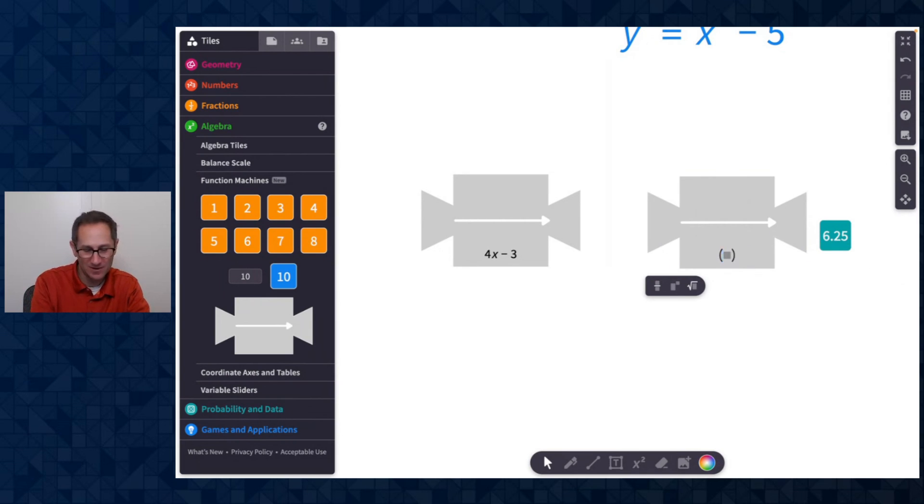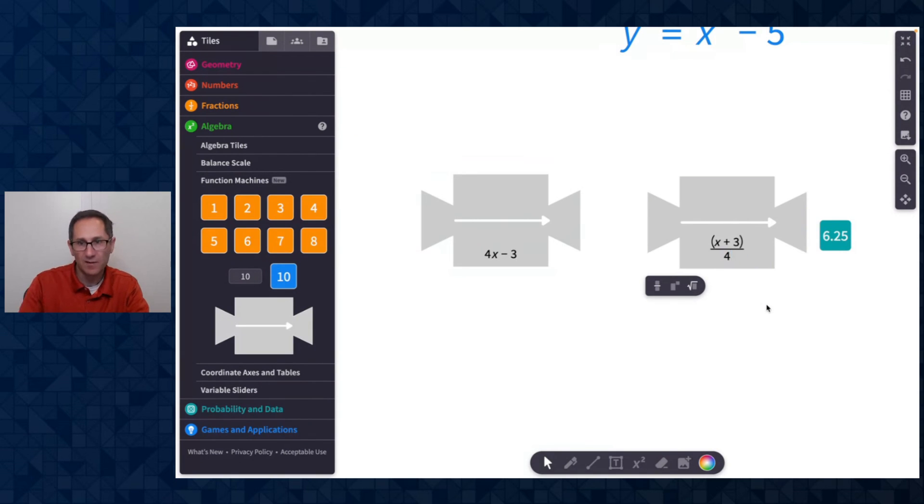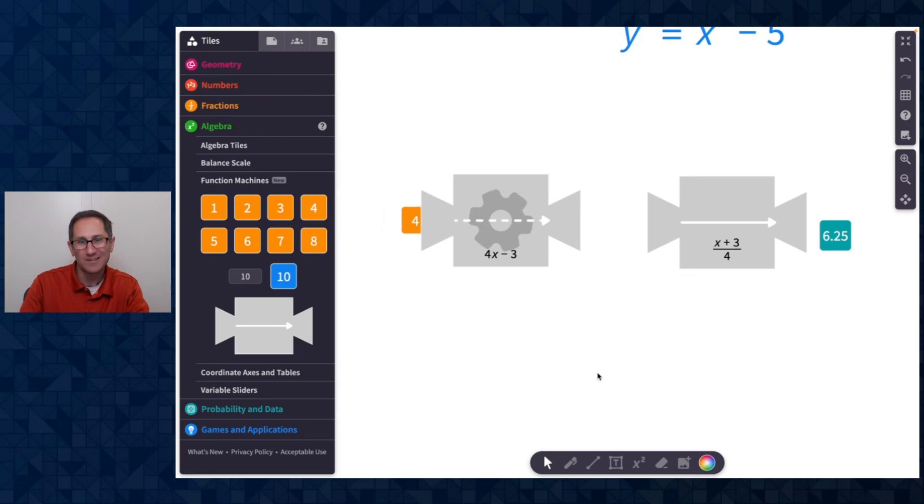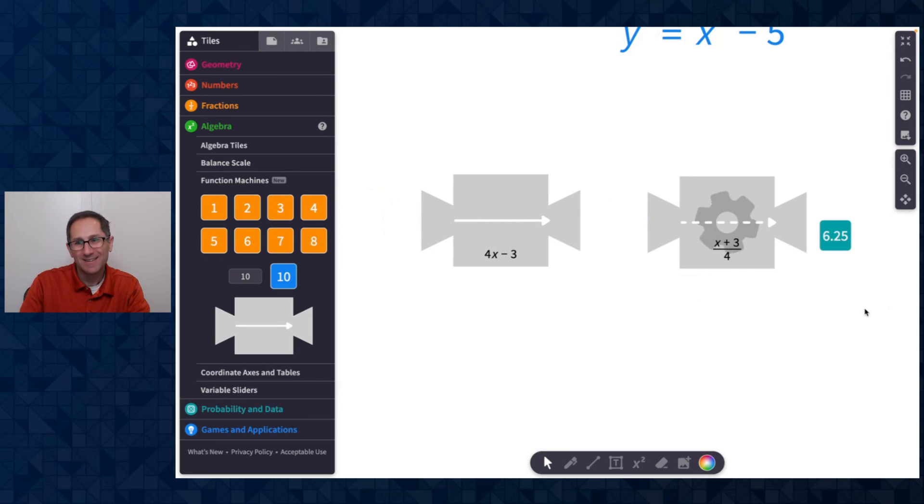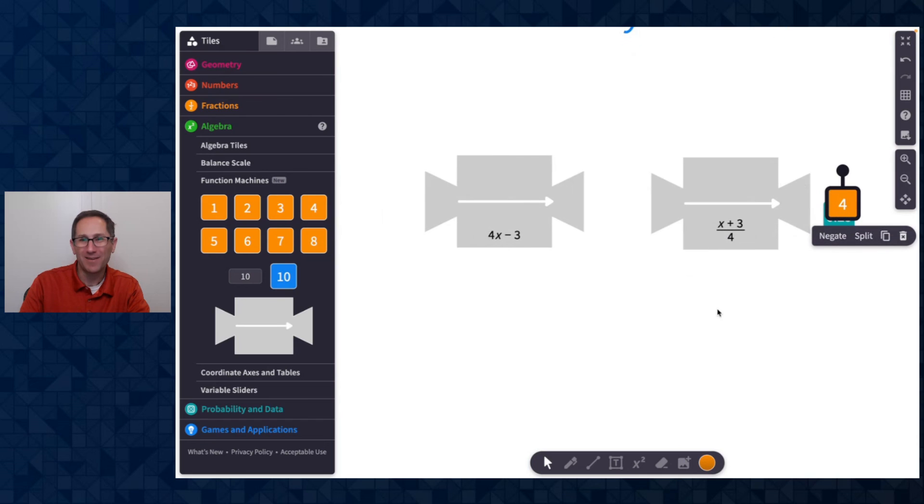There we go. We found that. Awesome. And like multiple machines can be connected together. We don't have to stop at two.